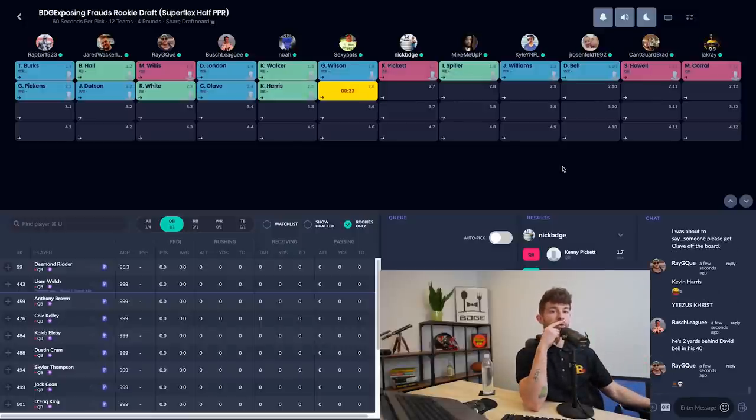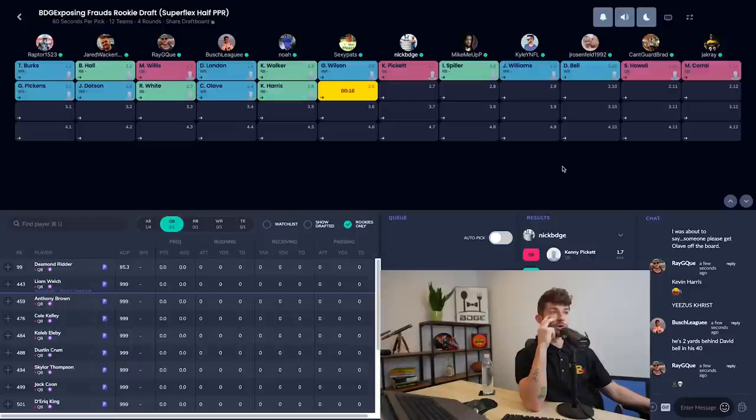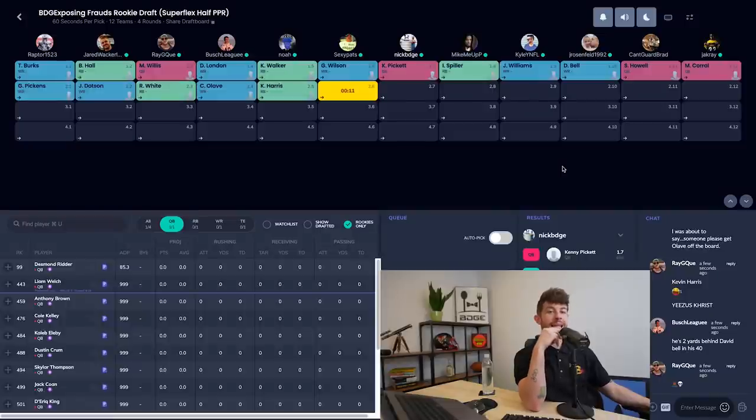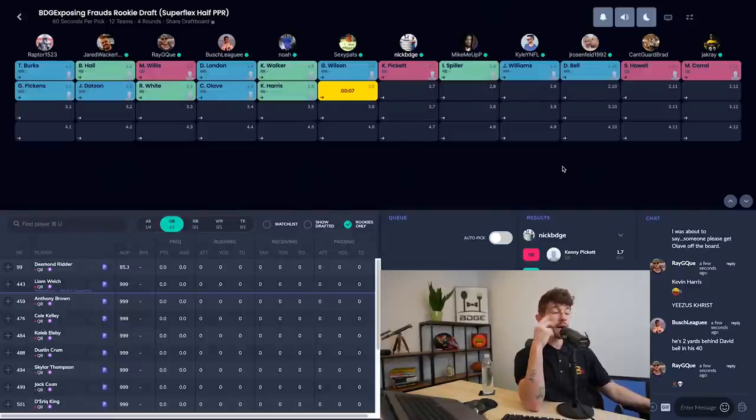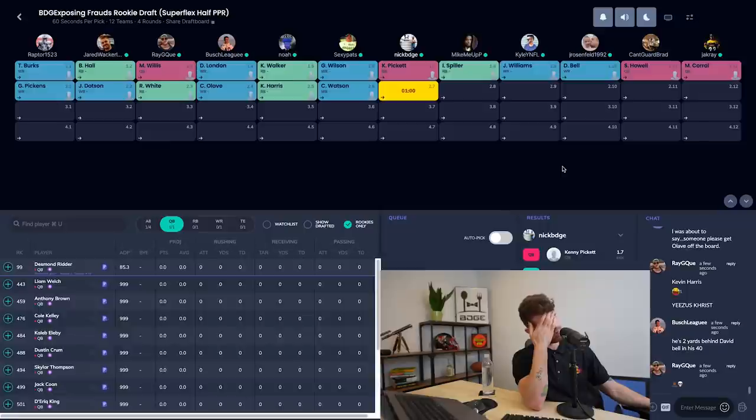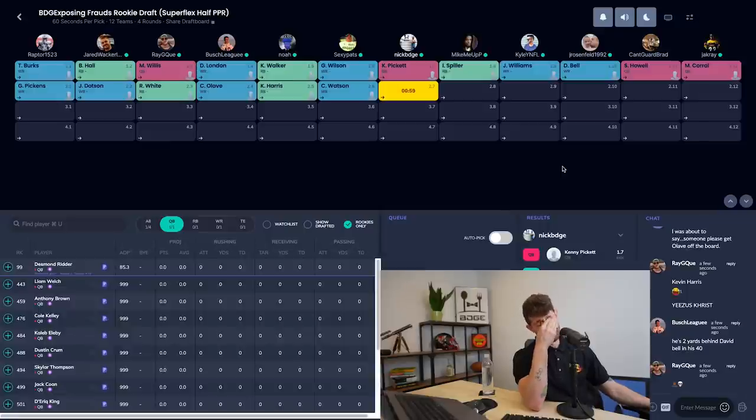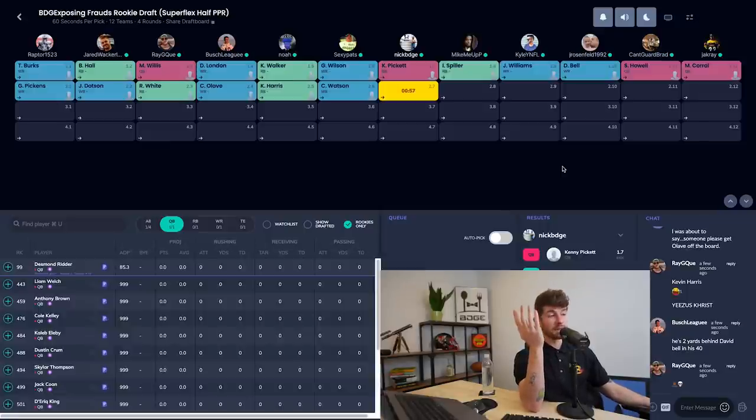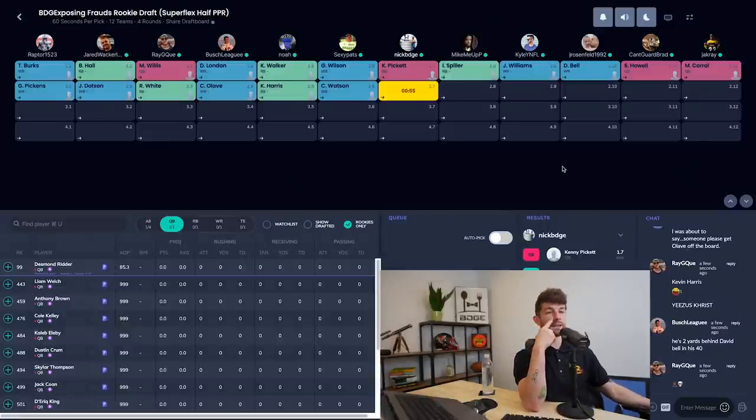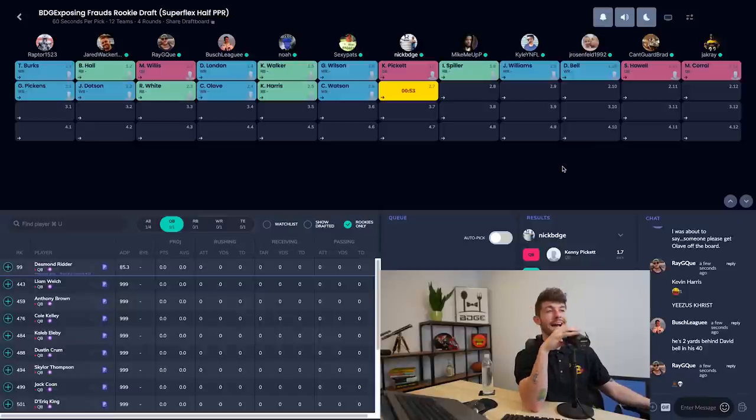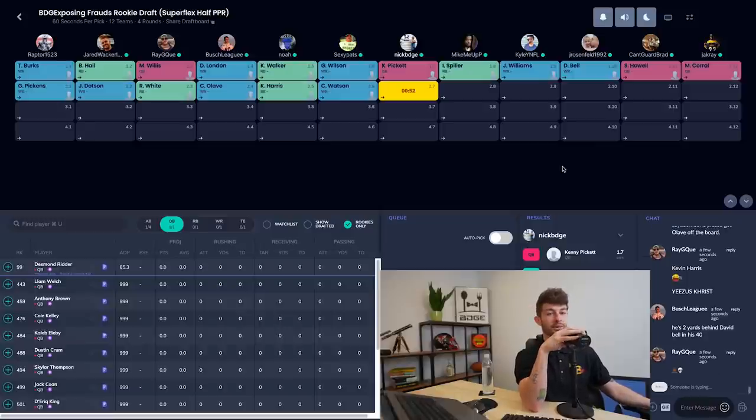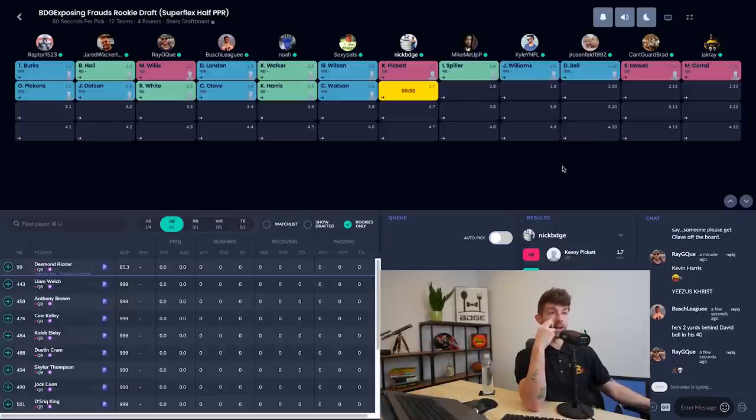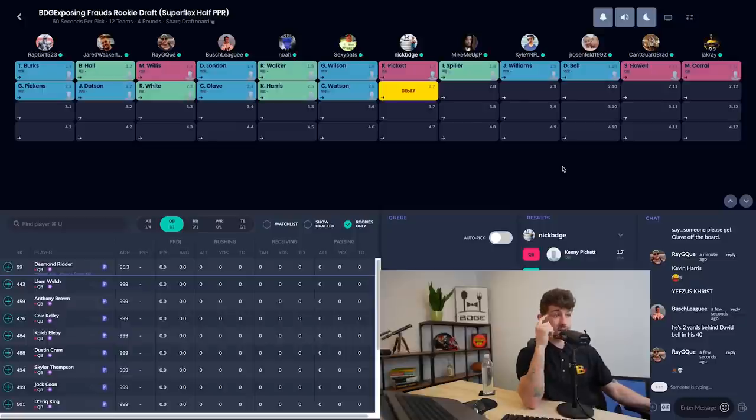After those two quarterbacks we have George Pickens, Jahan Dotson, Rashad White, Chris Olave, Kevin Harris. So you see Ray clowning, giving the dead emoji on Noah's Kevin Harris. I believe Noah had Kevin Harris all the way up at like running back two in his rankings and then he was like burstful at the combine, he jumped kind of high and now fucking Noah's over his skis on this shit, he's falling on the mountain so far out over his fucking skis he is right now.